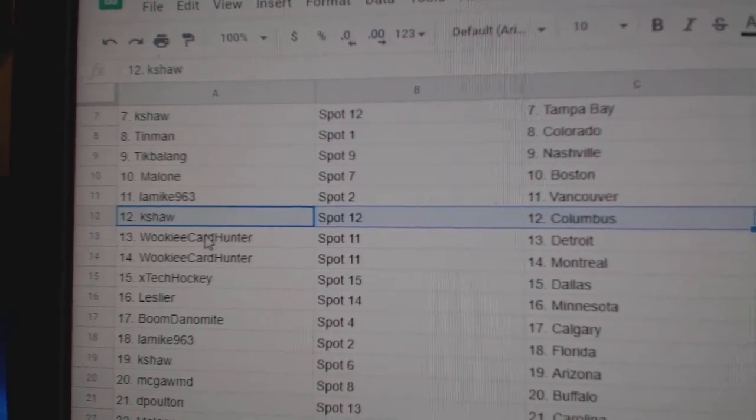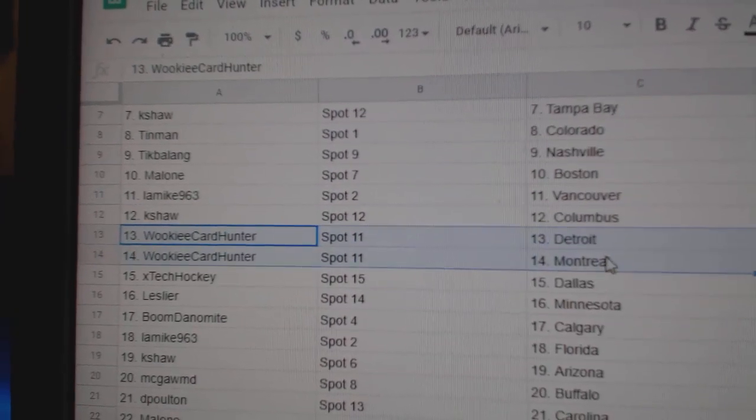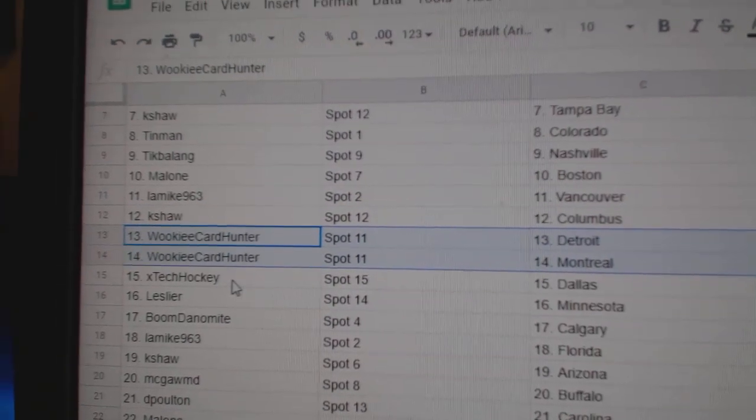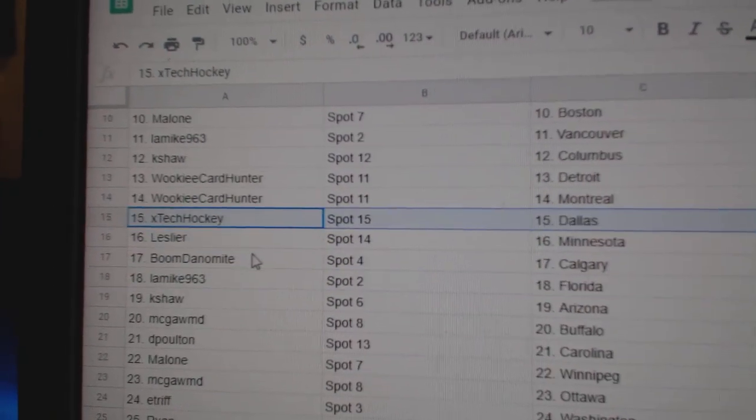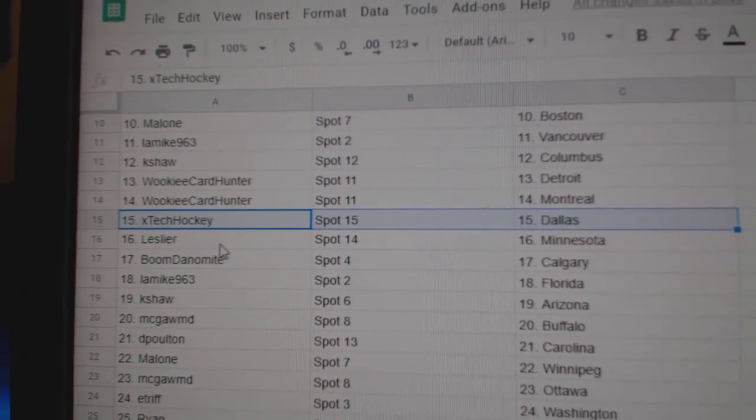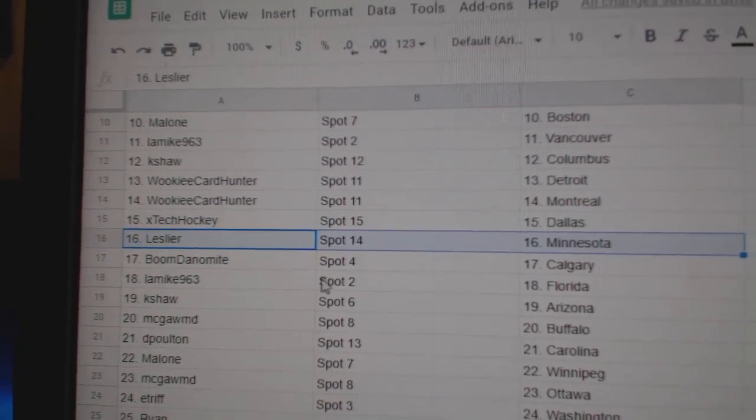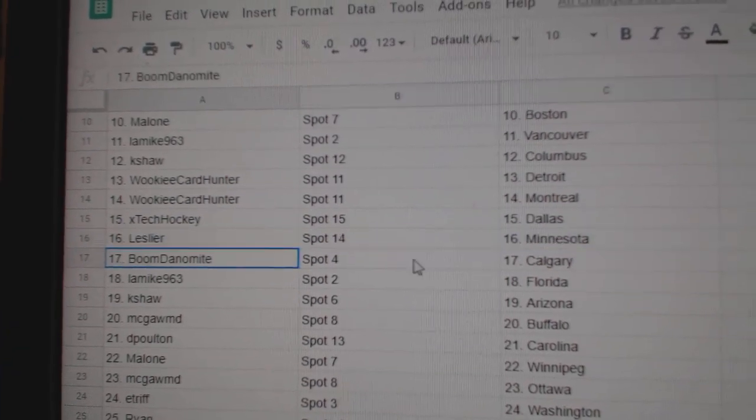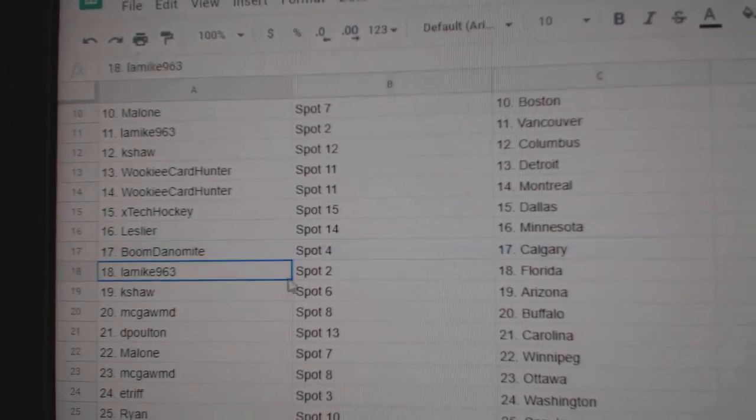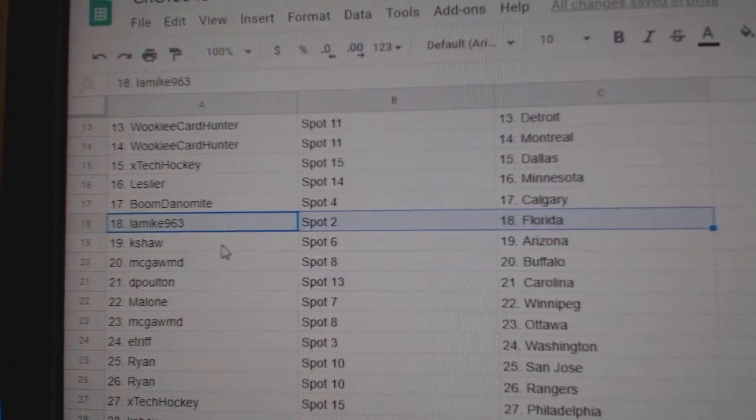K-Shaw Columbus, Wookiee's got Detroit and Montreal, X-Tex has got Dallas, Leslie Minnesota, Boom's got Calgary, LA Mike's Florida,